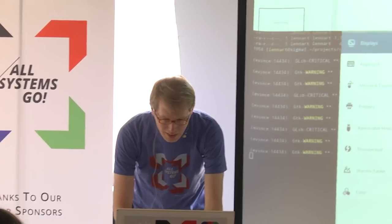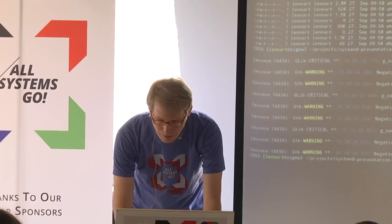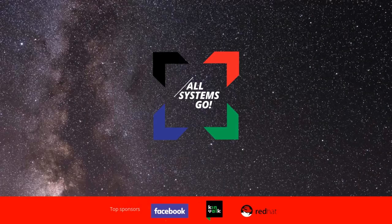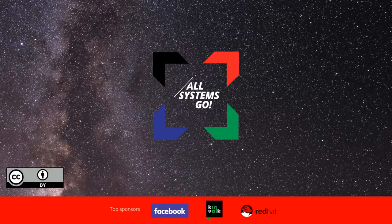One more questions? No more questions? Okay if you have any further questions then meet me in the hallway track. Thank you very much.